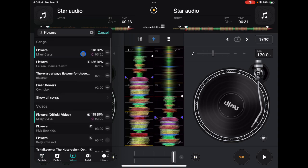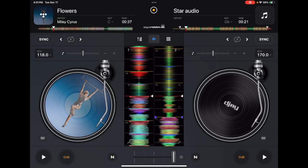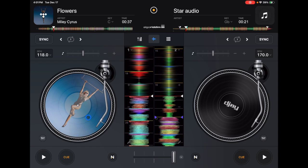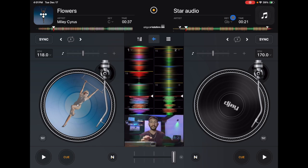Once you find your song, you can load it up onto a deck. I have this song from the streaming service loaded up onto the left deck, and it's really cool — it shows the album art if there's album art available for that song. On the right I have a song stored on my device, not from a streaming service, and on the left I have 'Flowers,' which is from a streaming service.